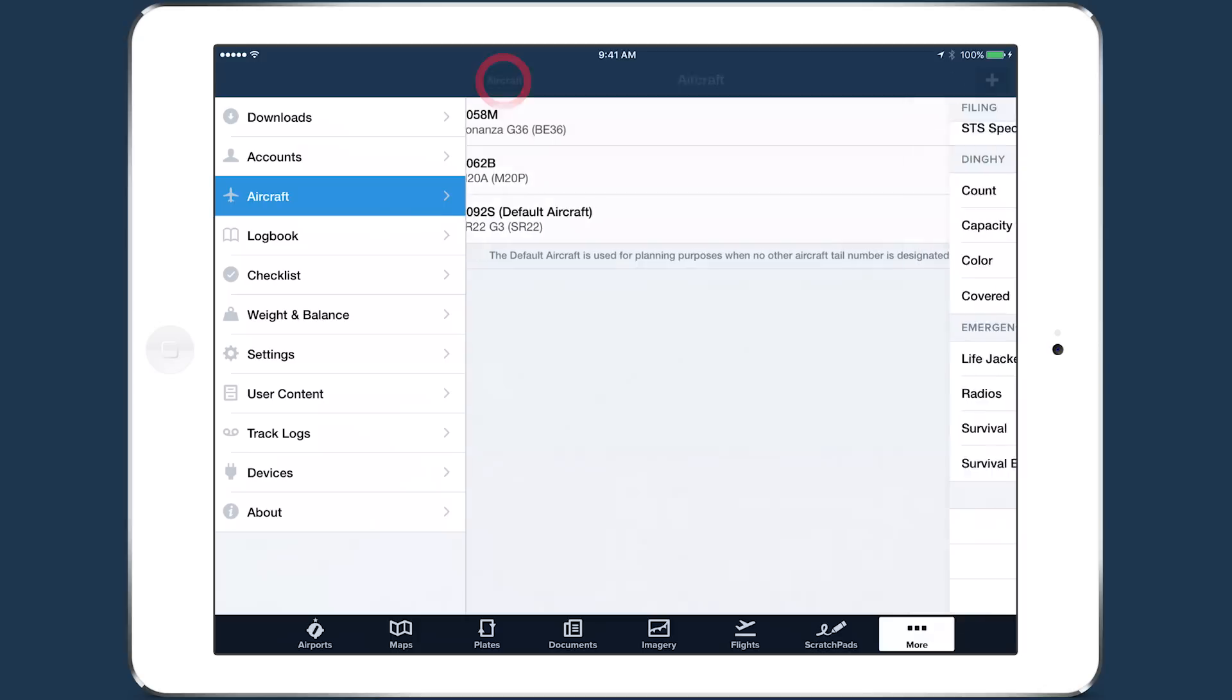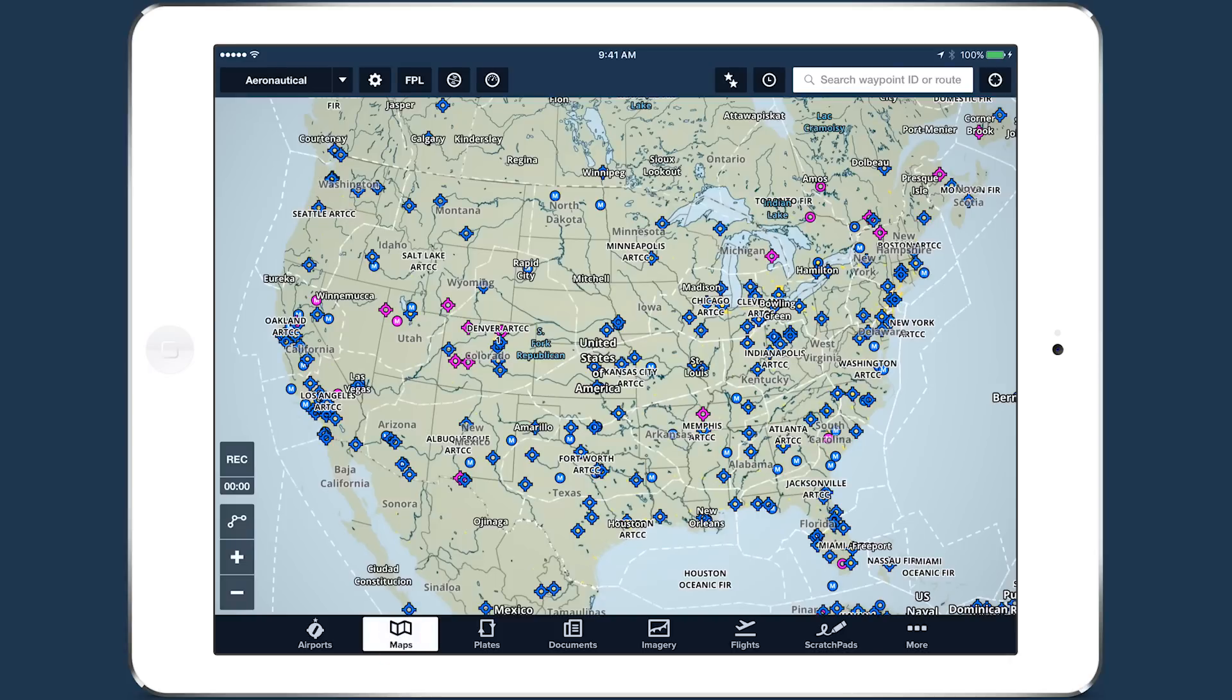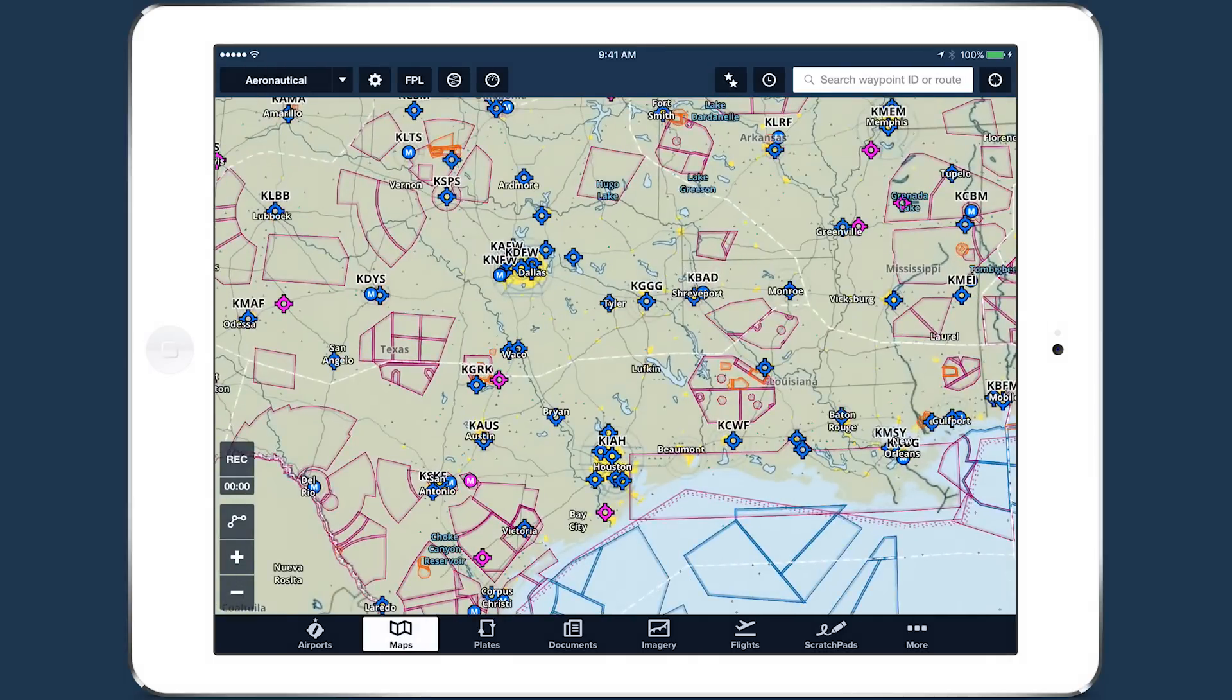With your new aircraft set up, go to the Maps view to plan a flight. Construct your route as you normally would.